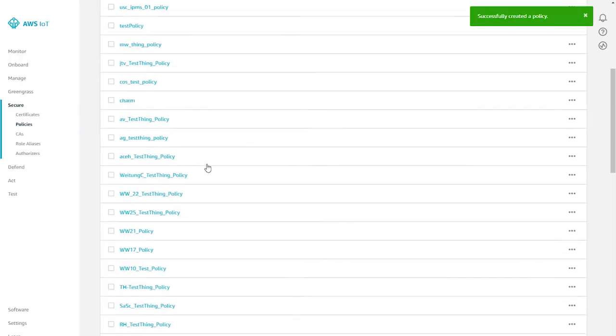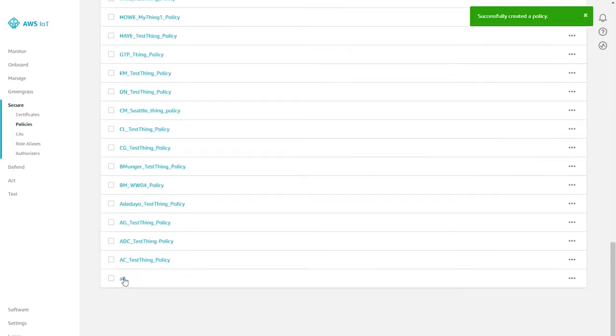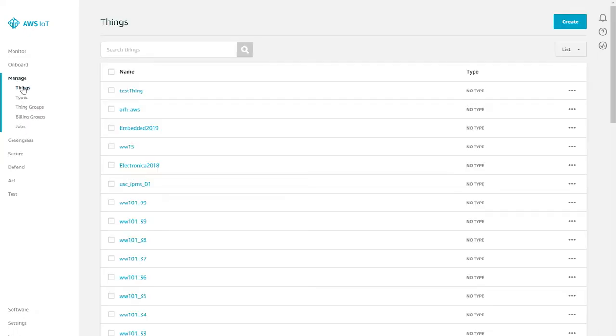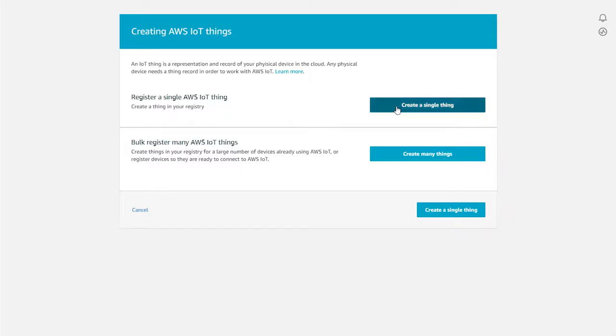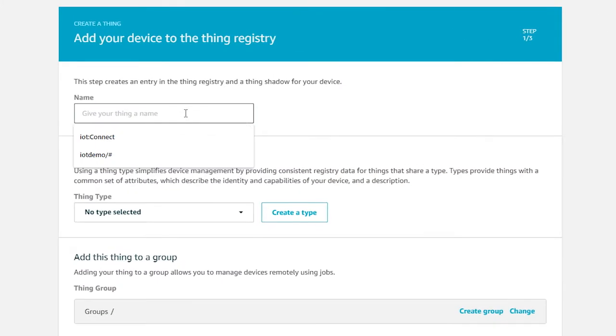You will see the policy 'all' in the policy window now. Next, let's create a new thing. Click Manage and Things, then click Create and then Create a Single Thing. Give it a name of your choice — I use AFR_43907. In a real scenario with a lot of things going on in your cloud, you'll probably use one of the APIs they provide as part of their command line interface when you deploy your army of devices.